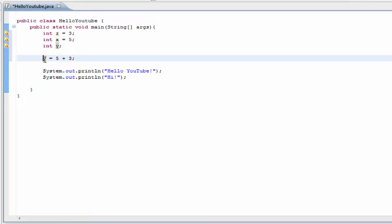So we have y right here. We're going to set it equal to the value of 5 plus 3. It's going to come out to 8, and we already know this.